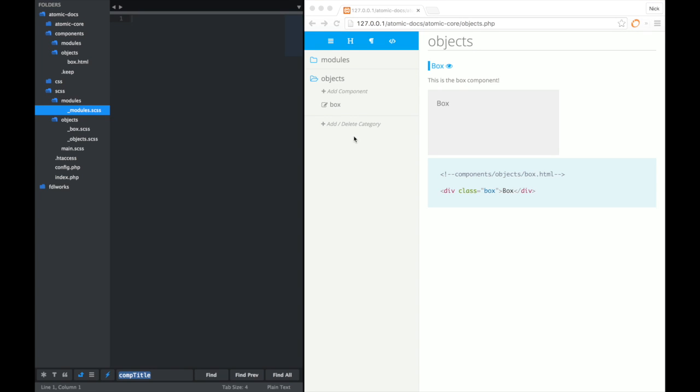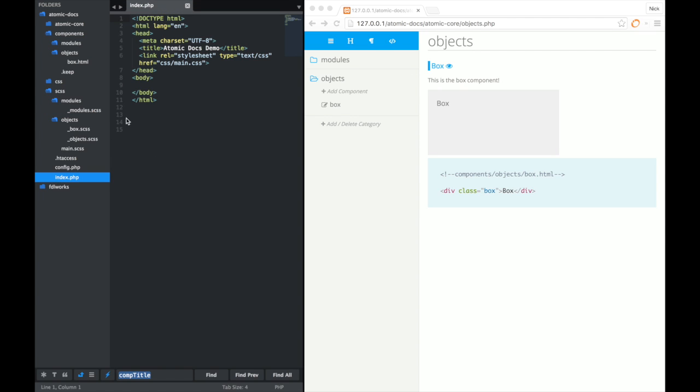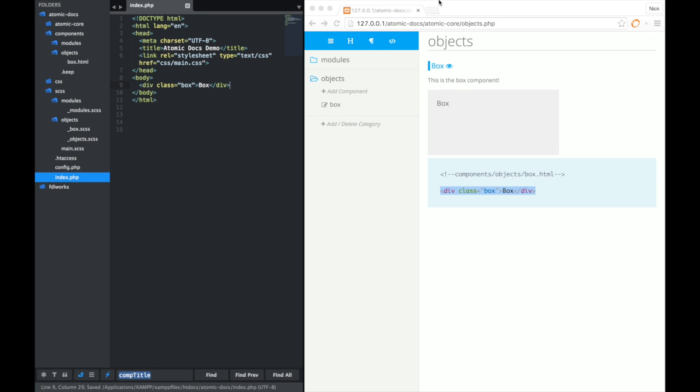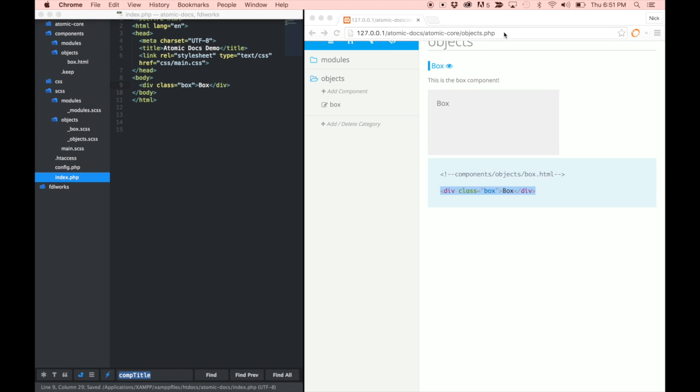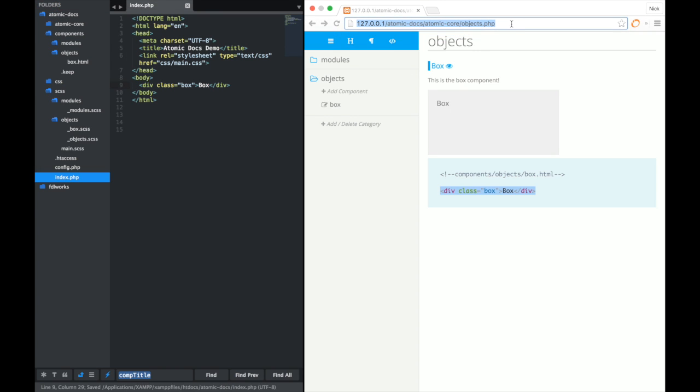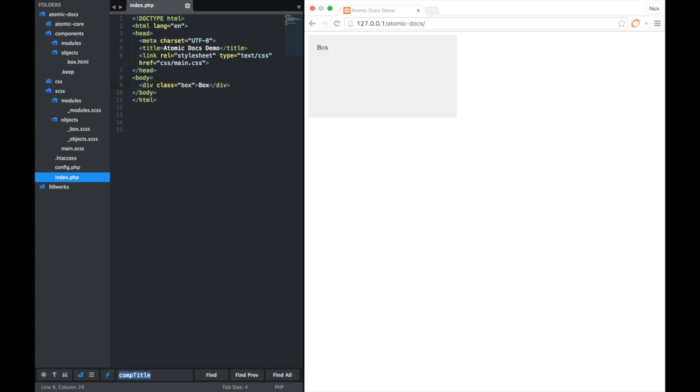So let's go ahead and use our new component in our actual project. Let's go and open up our index file. We just need to make sure that we're linked to our stylesheet. As you could imagine, you could just copy and paste the code into the document, save that out. Let's go to the root of our project. And there is our box component.